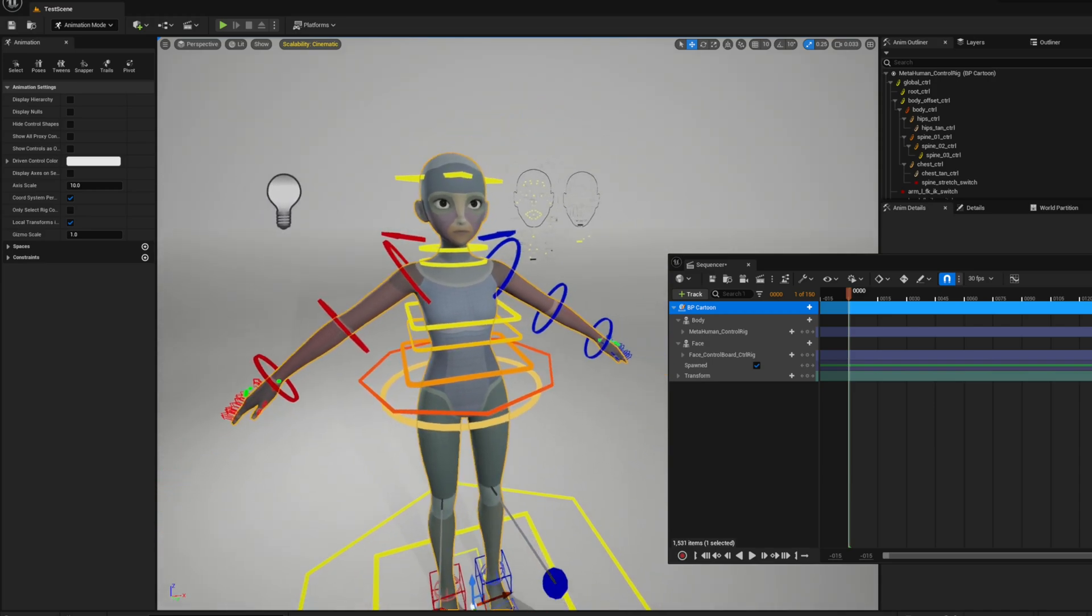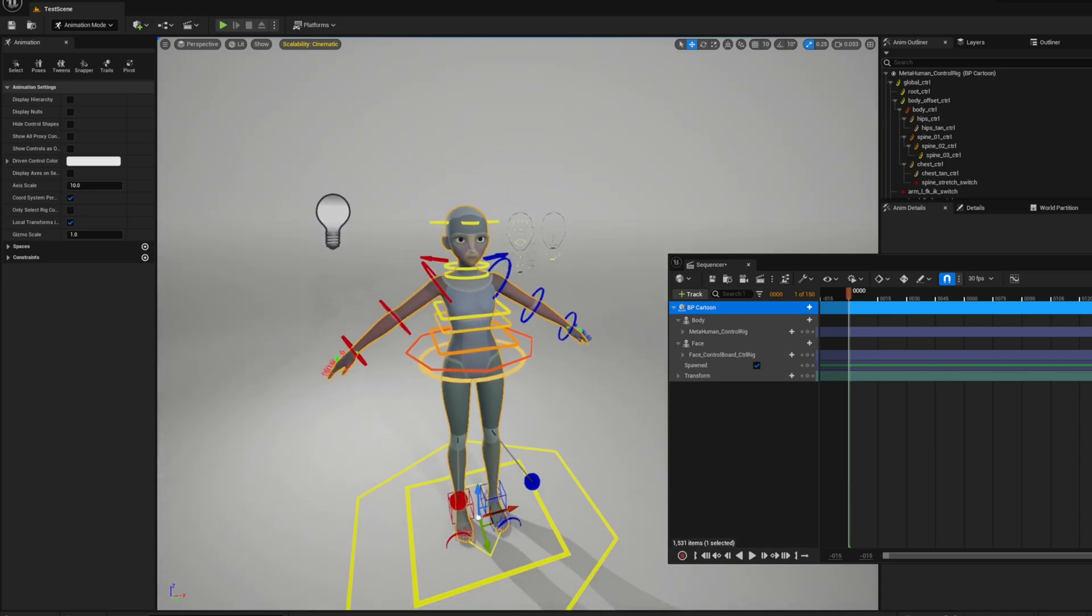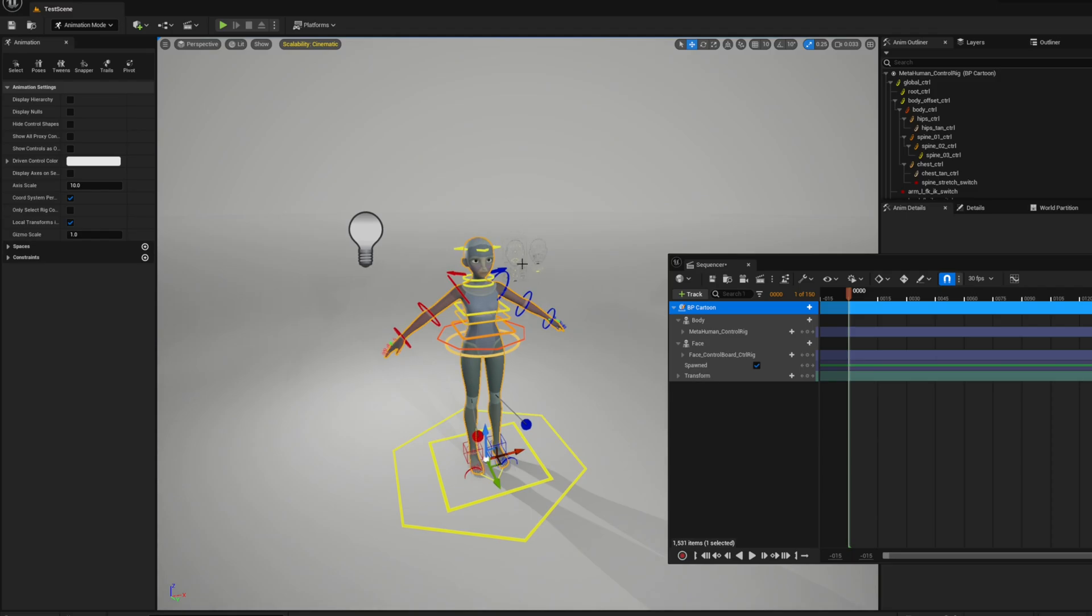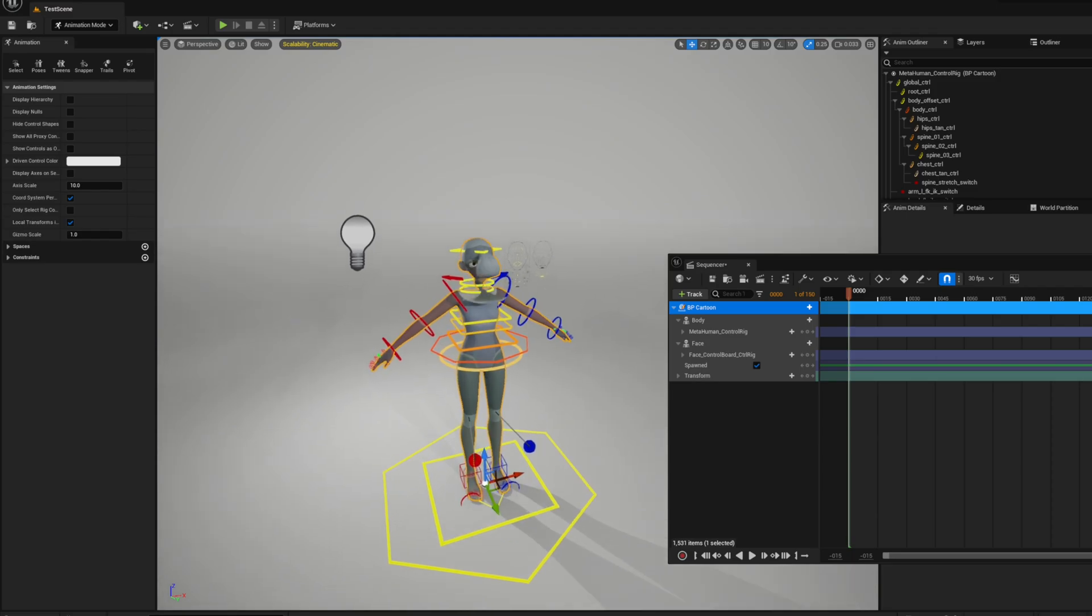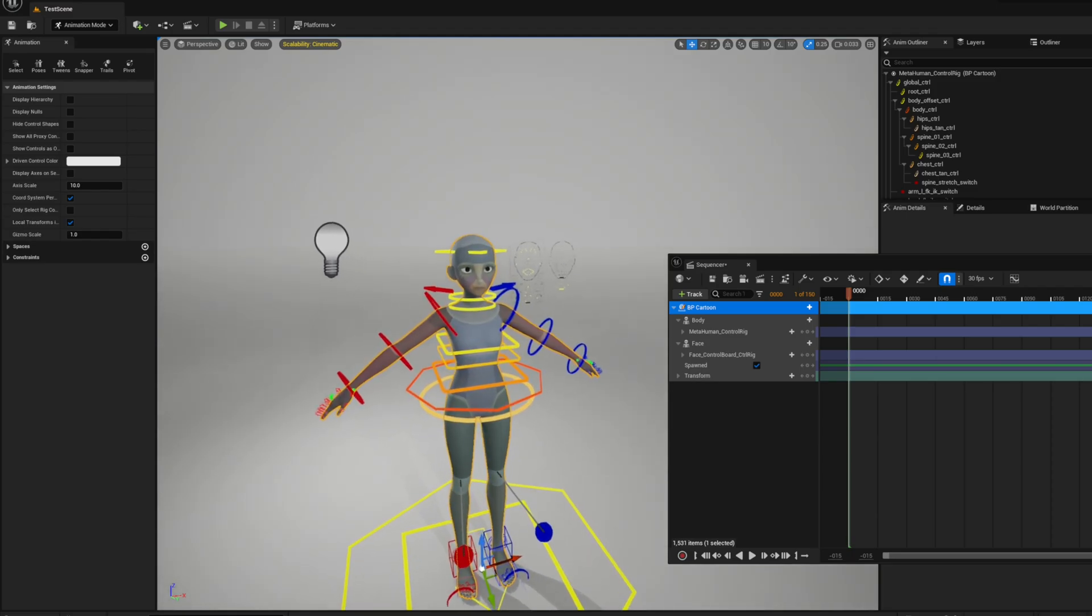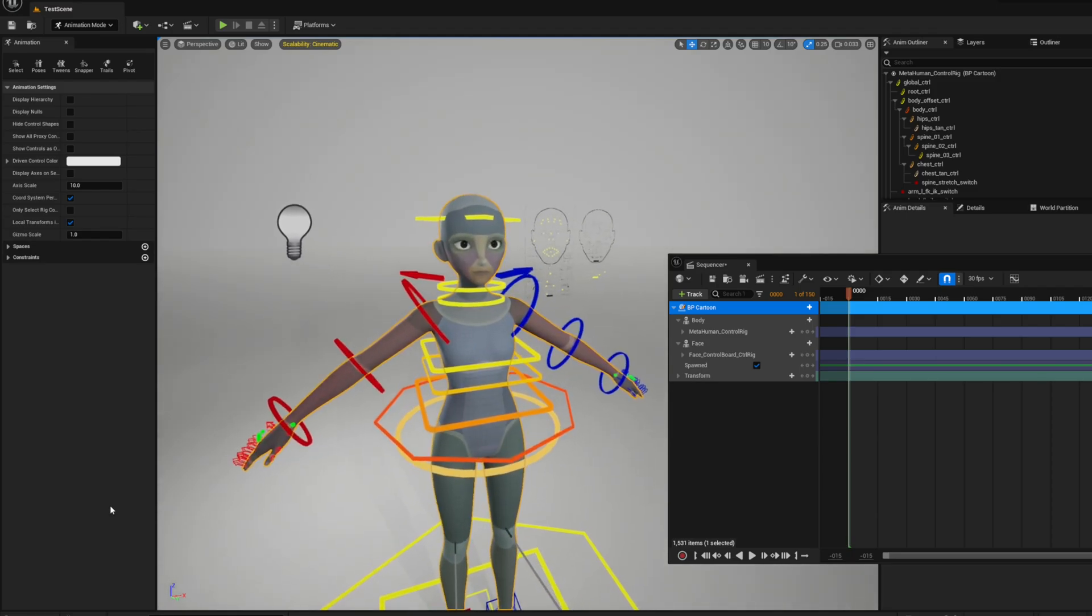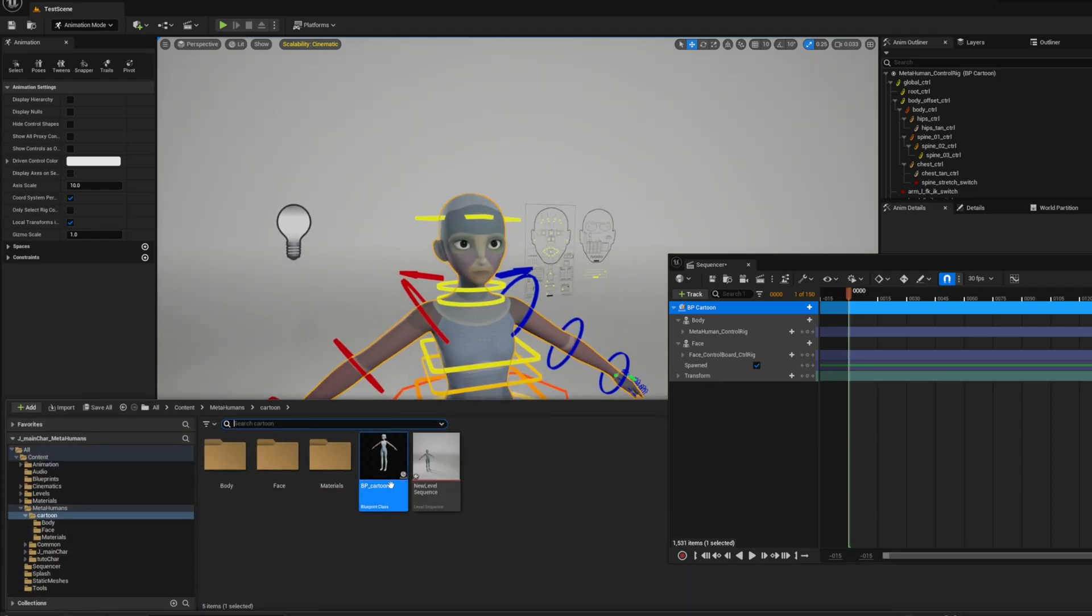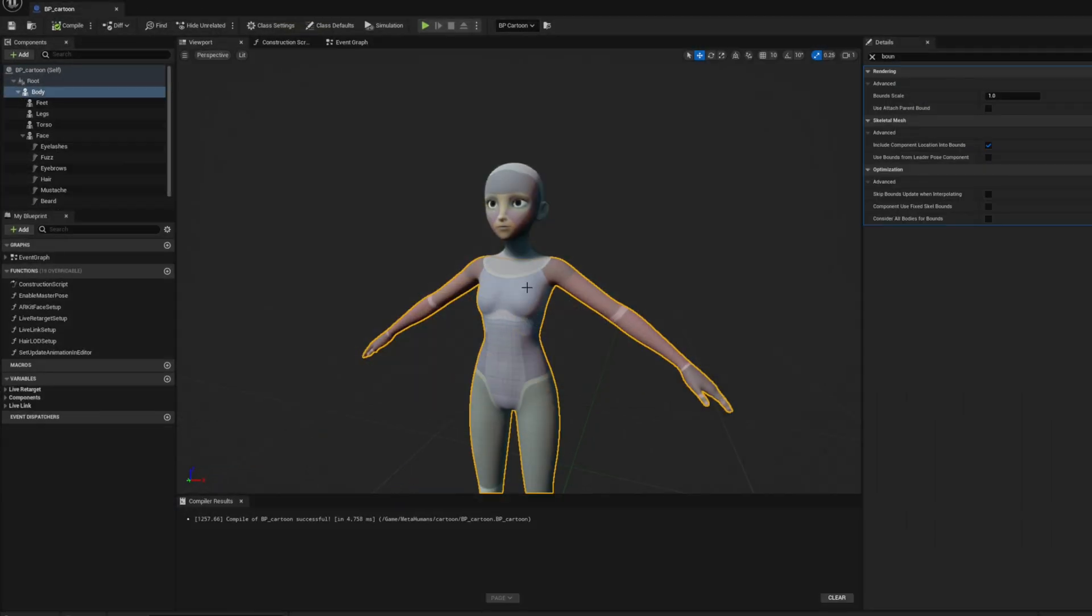It seems like the issue is still happening, though it's less severe. This is likely occurring because the character's bounds are being recalculated whenever the face moves out of the bound scale based on the camera's position. Since we've already set the face to follow the body's bound, let's now slightly increase the bound scale value for the body.